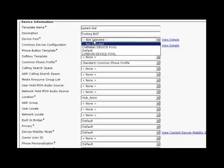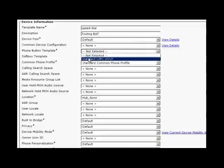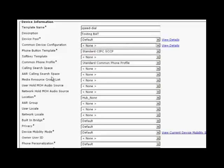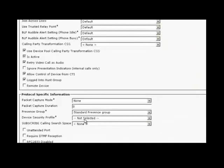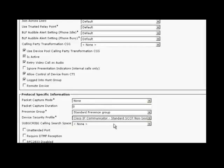Scroll down and select device security profile, and enter Cisco IP Communicator standard SCCP non-secure profile. Leave all the other parameters at its default, scroll down and click save.